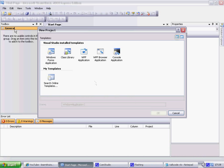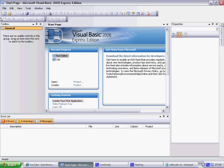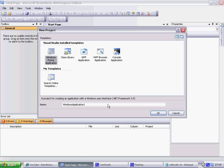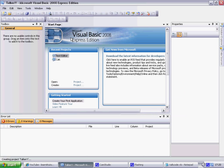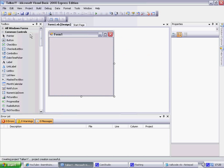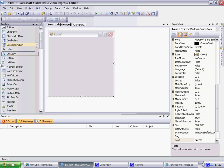So exit that. Start Visual Basic 2008, then Create Project. We'll be creating... I'll call it 'Talker' or something. Talker.